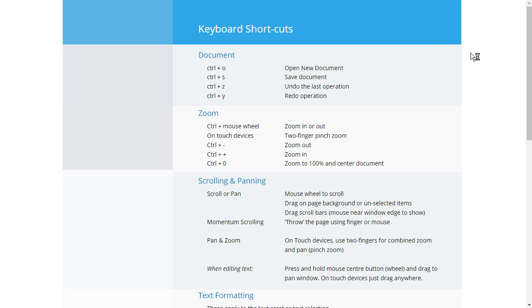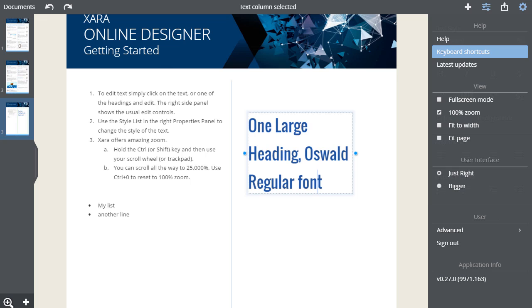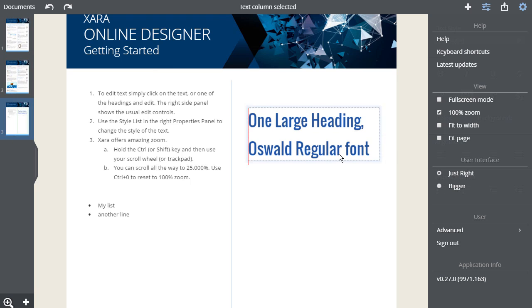The editor supports a wide range of key shortcuts. You can find the list under the settings menu here. Xara Online Designer is evolving continually with new features, so you may find some that I have not mentioned.